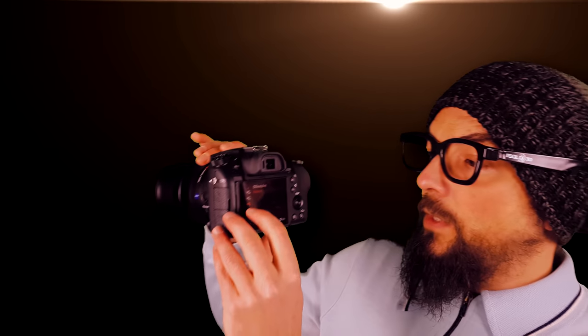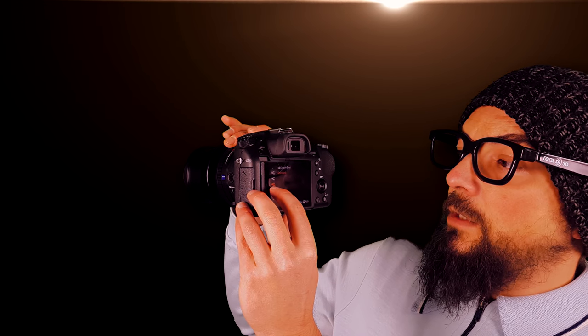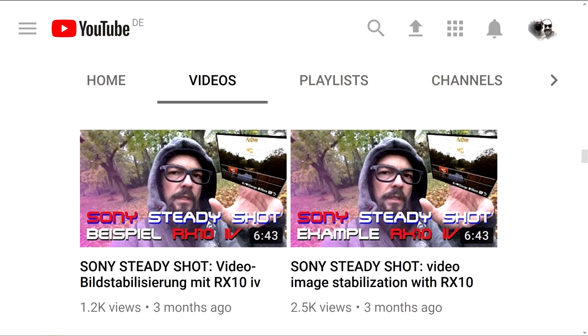Next point is about image stabilization. When you look here this option the standard steady shot in video for example it can be used even with 4k recordings. Then also you have an active steady shot or even an intelligent active steady shot which is also possible to use but then you have to switch down to HD resolution. If you're interested in the different steady shot modes under extreme conditions then just check our video about steady shot up here.